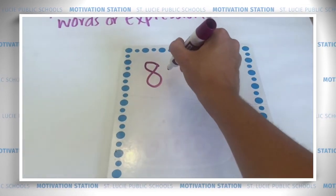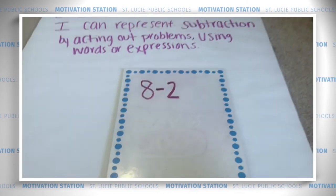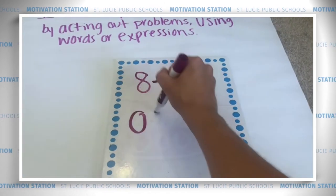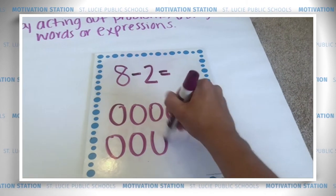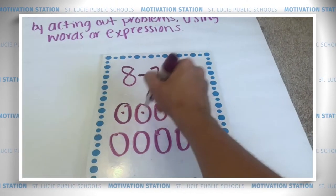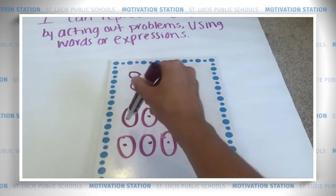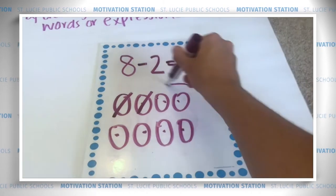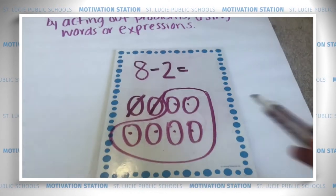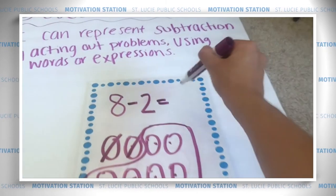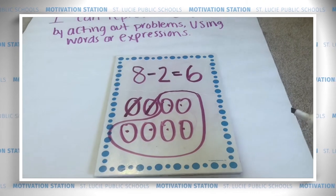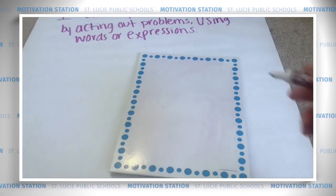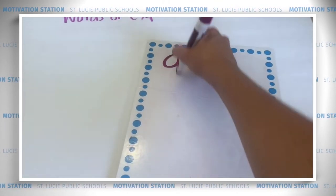Let's do another one together. I have eight cookies and I eat two of my cookies — taking them away — so eight minus two equals. Let's solve it. Start with eight circles: one, two, three, four, five, six, seven, eight. Take away two: one, two. Now do a force field of everything that's left and count: one, two, three, four, five, six. Eight minus two equals six.